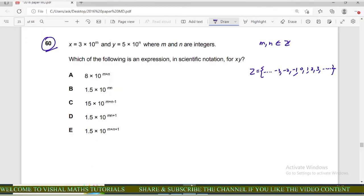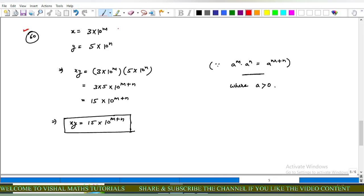Now question number 60 of iMAT. Given x = 3 × 10^m and y = 5 × 10^n, where m and n are integers, which of the following is an expression in scientific notation for x × y? Computing x × y: (3 × 10^m) × (5 × 10^n). Using the rule a^m × a^n = a^(m+n), this gives 3 × 5 × 10^(m+n) = 15 × 10^(m+n).